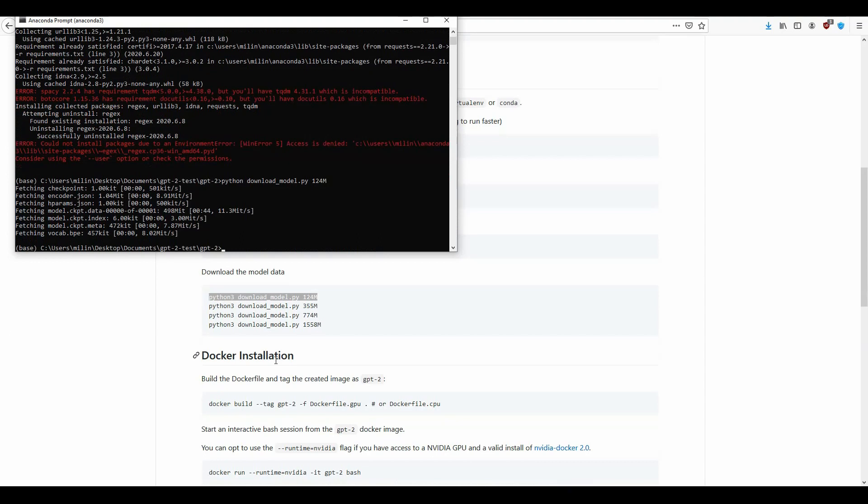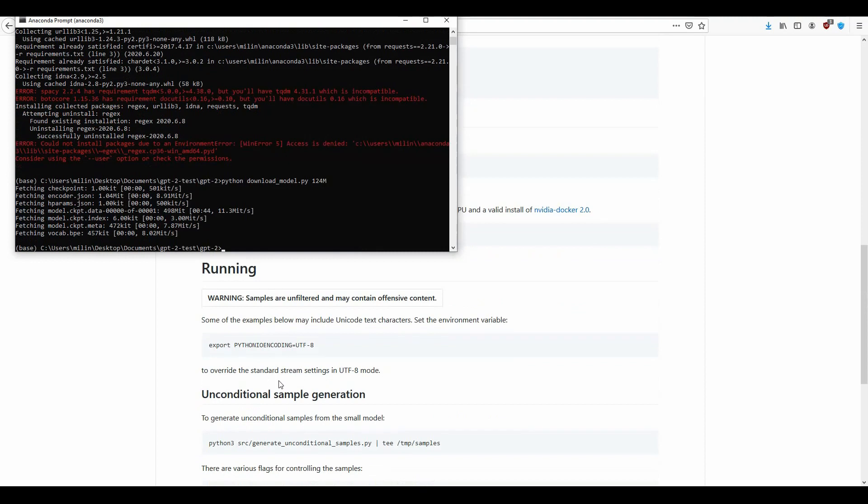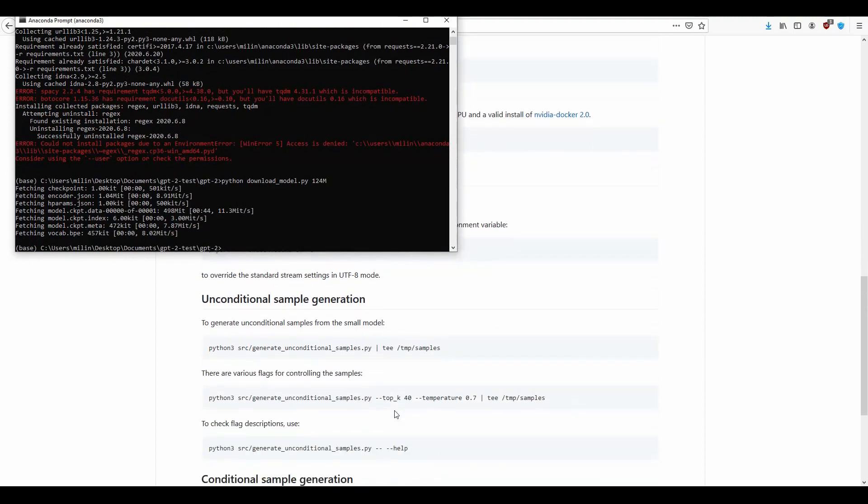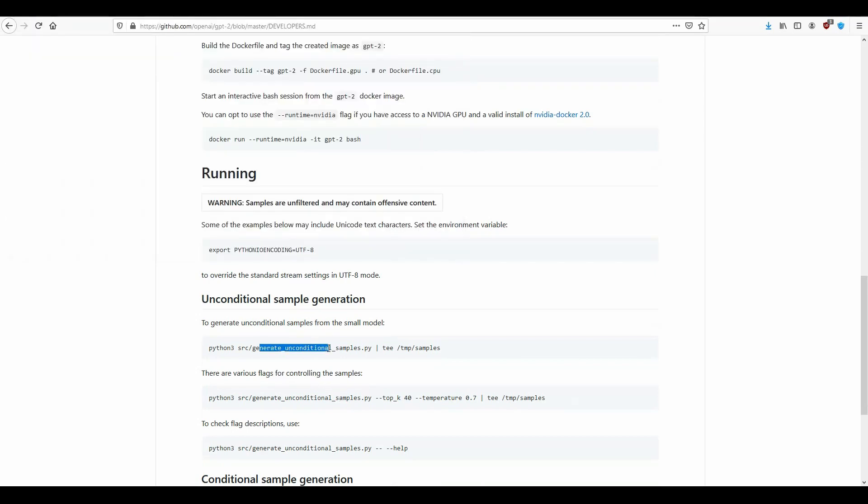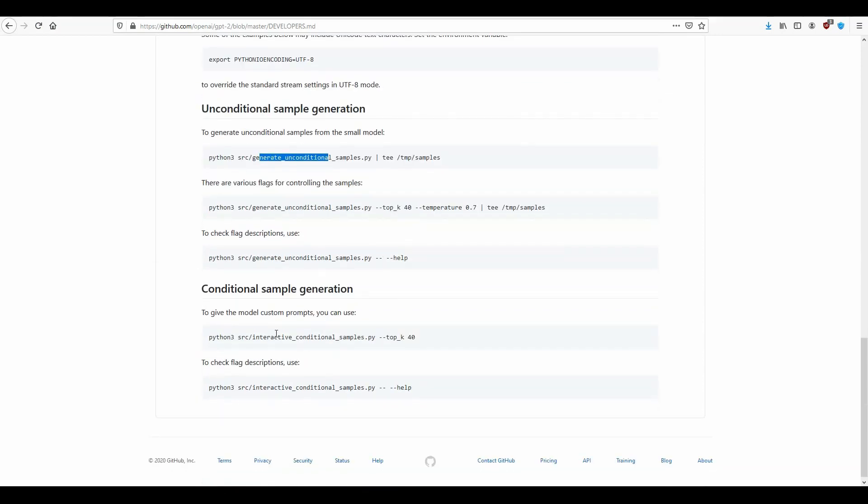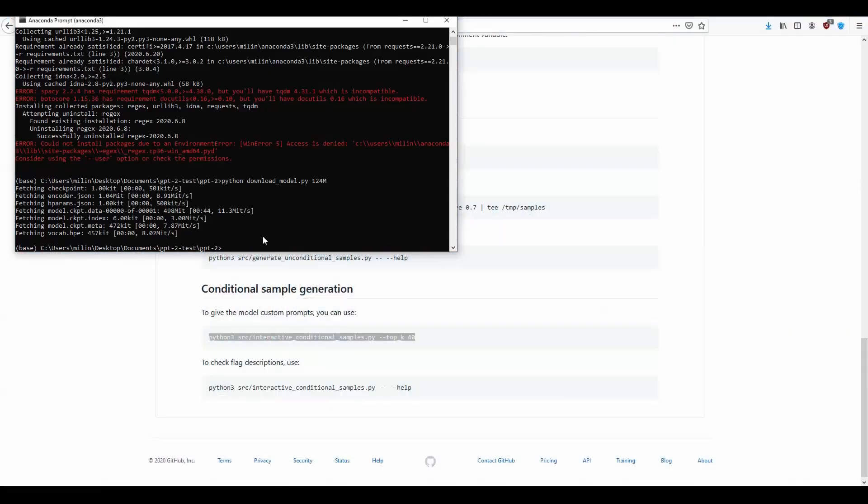So after we have downloaded this we can build a docker container but we don't need to do that. We can basically run the samples that come with it. There are 3 types of samples. Generate unconditional samples which will just generate something without specifying any condition. Then a conditional sample which provides us an interactive conditional sample which means that we can type in some input and then we should be able to receive some output from that. So let's run that.